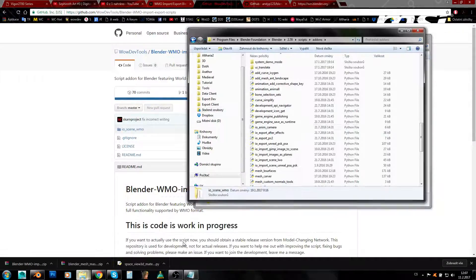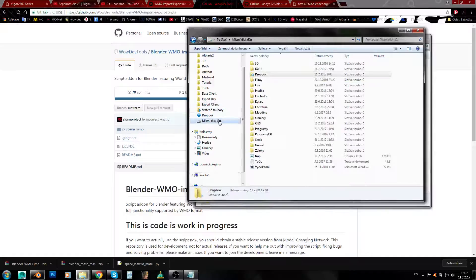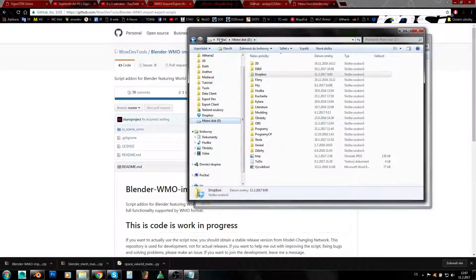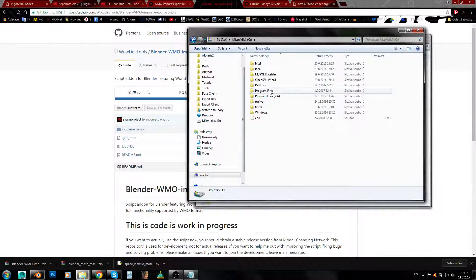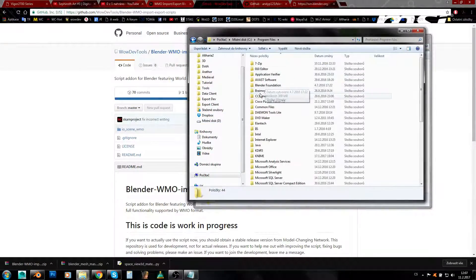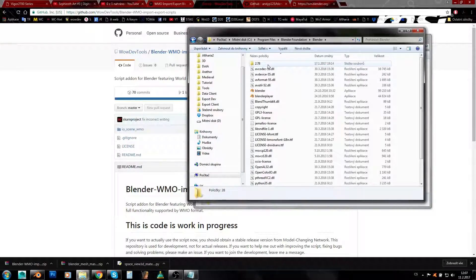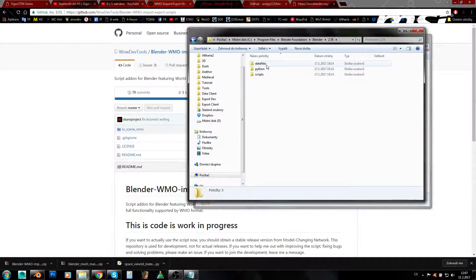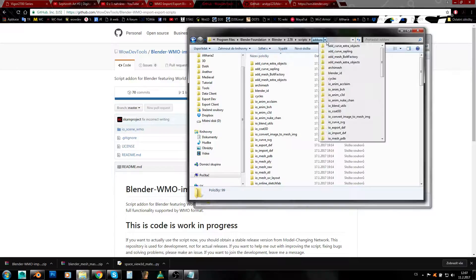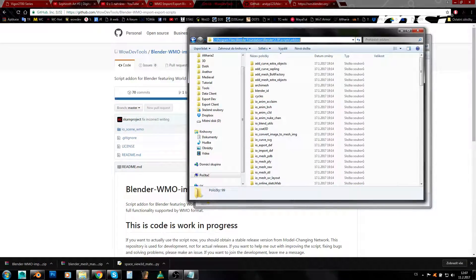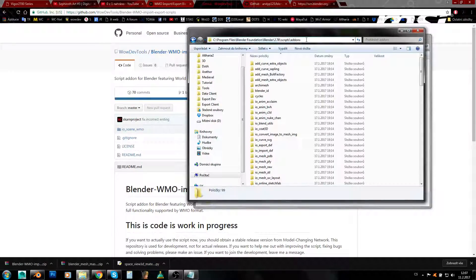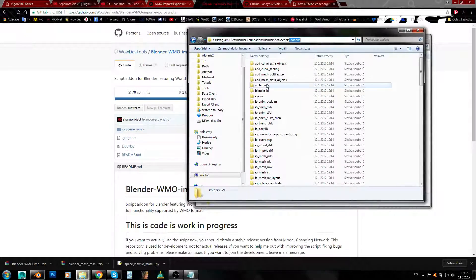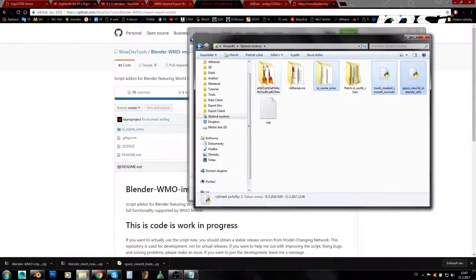Now you'll want to go to your Blender installation path. In my case it's C:\Program Files\Blender Foundation\Blender\2.78\scripts\addons. So here's the full path you need to follow if you have installed your Blender into the default folder. We need to get into this addons folder here.